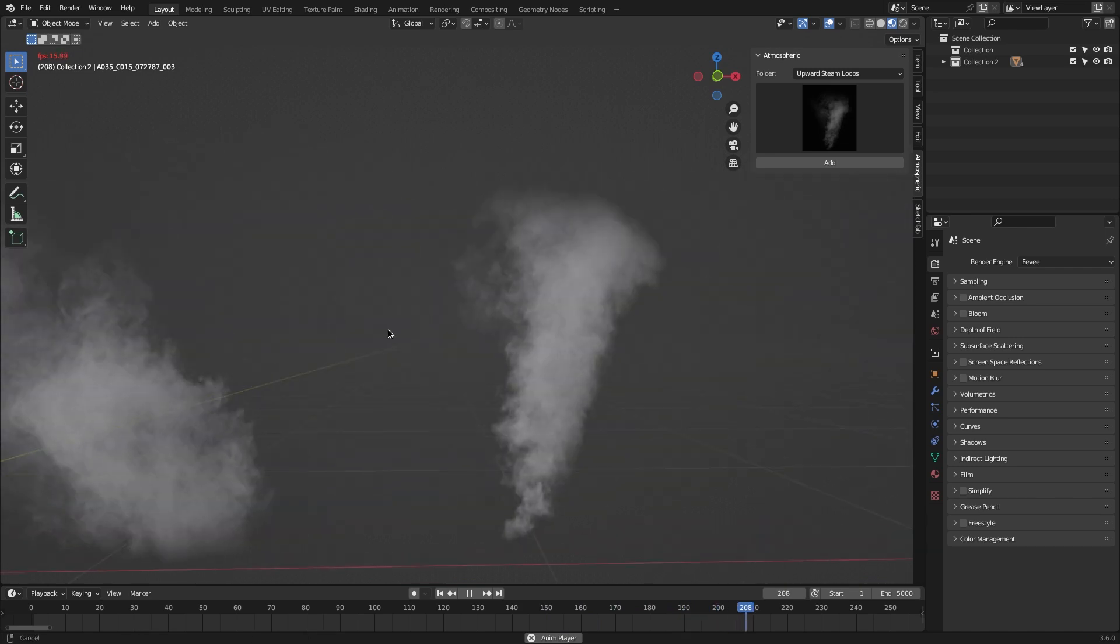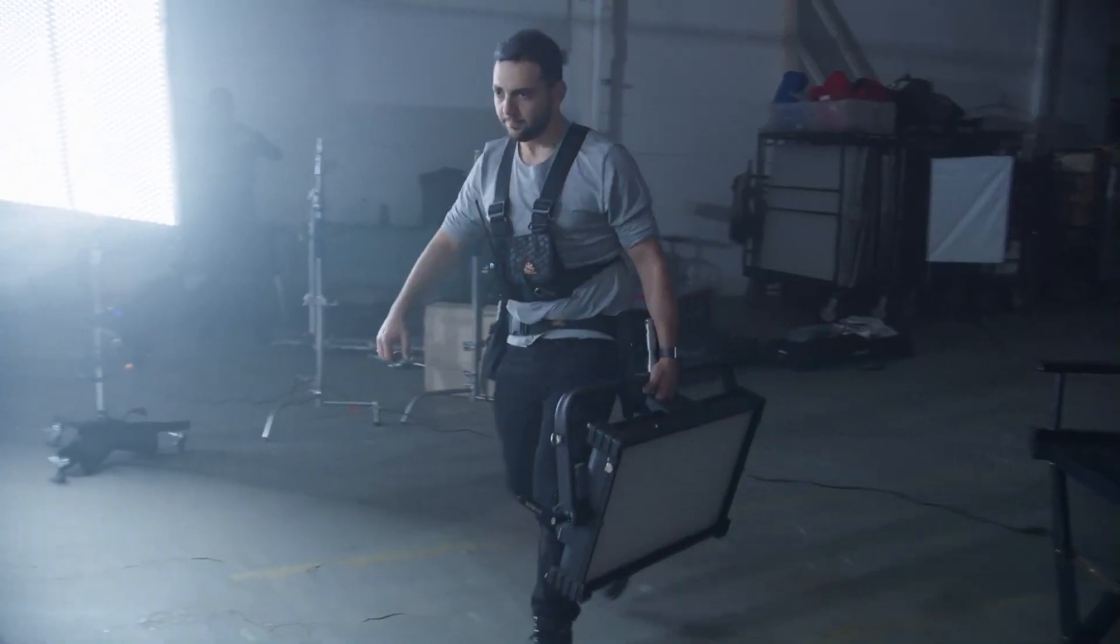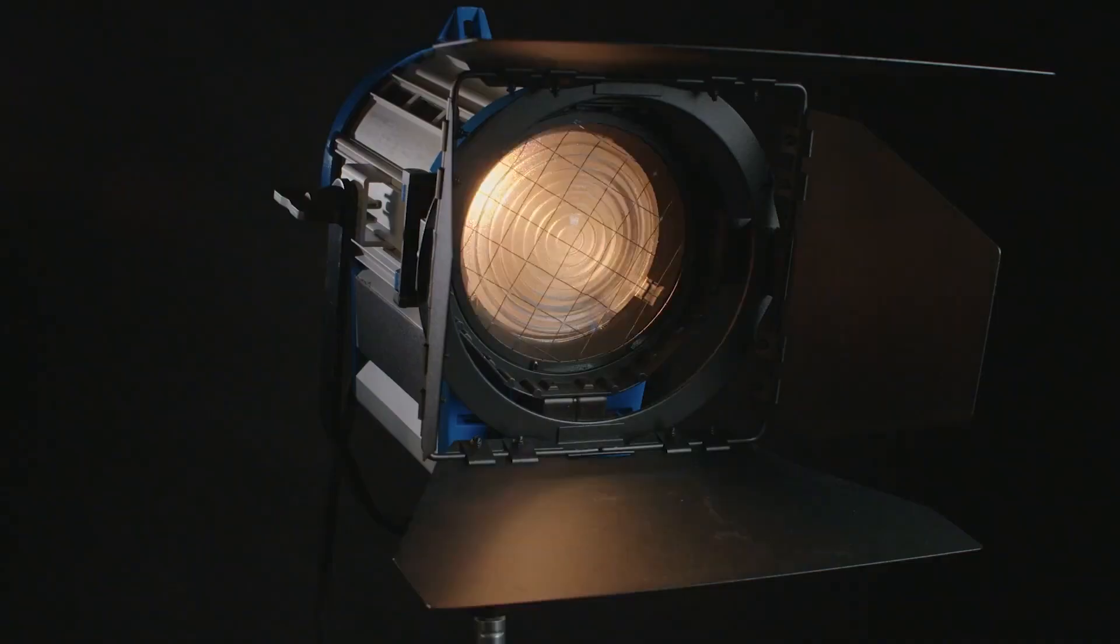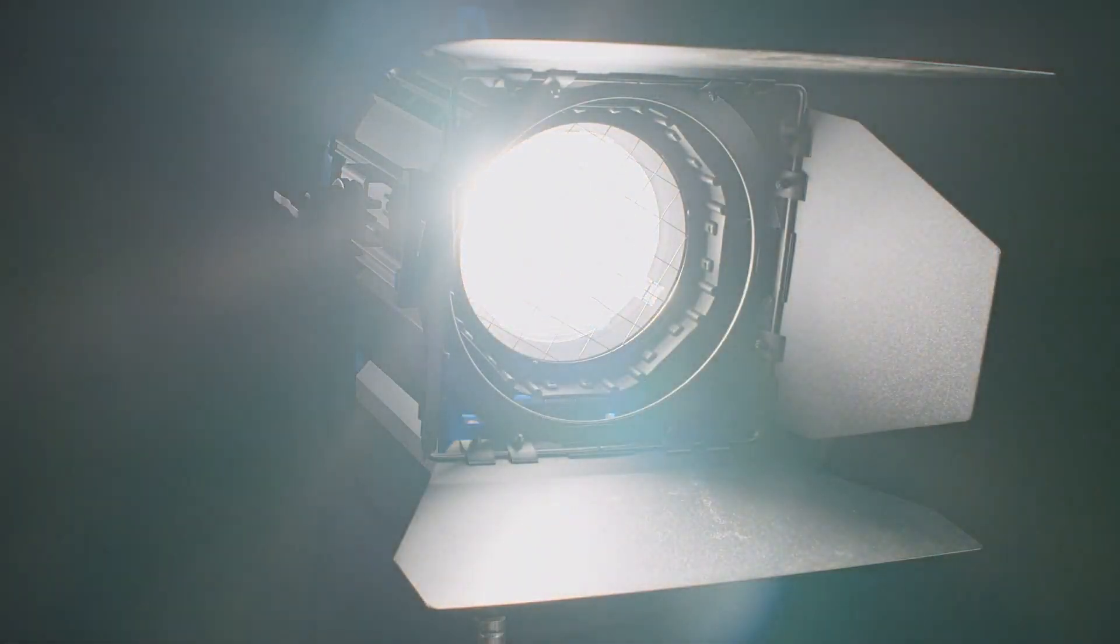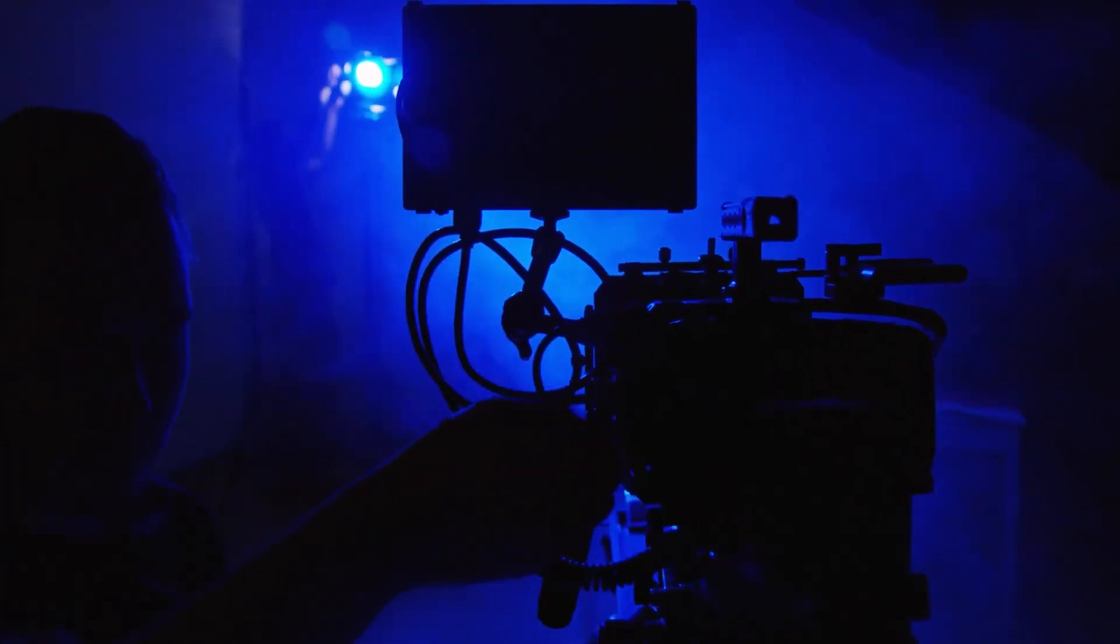By the way, all the fog assets are shot on red digital cameras, making the elements of high quality, which makes it able to be used in important projects.